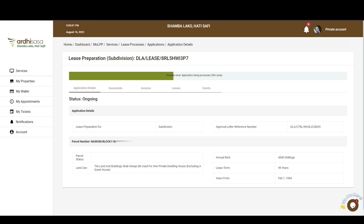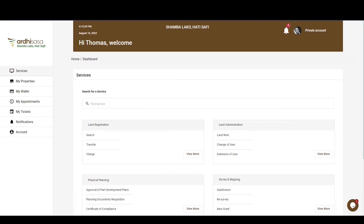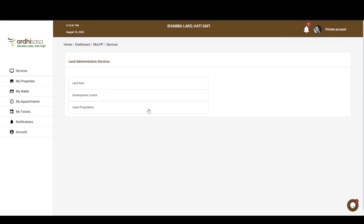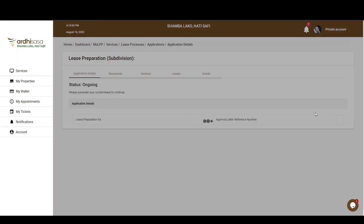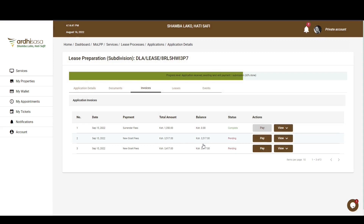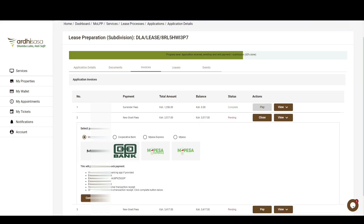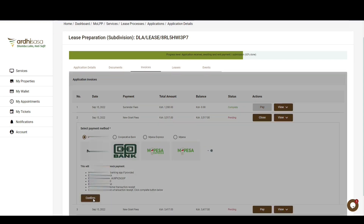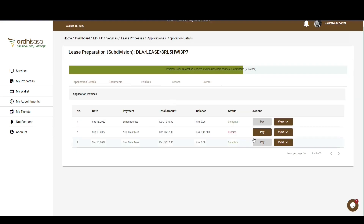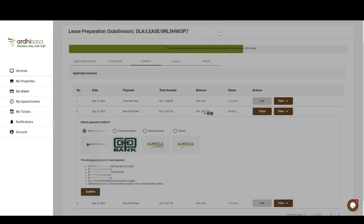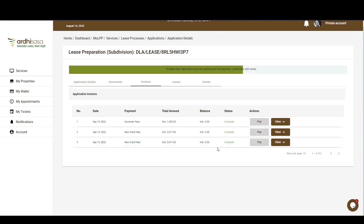The application will be received by the Land Administration Department for processing, and they will forward it for valuation where applicable, after which you'll be required to make rent payments for the newly determined rents. After the property has been valued by the Ministry's Valuation Department, an invoice for payment of new grant fees will be generated to your account, and you will receive a notification on both SMS and email prompting you to settle said invoice. Navigate to the specific application, go to the Invoice tab, click Pay, and once the payment is made, click Confirm. The status will change from Pending to Complete.